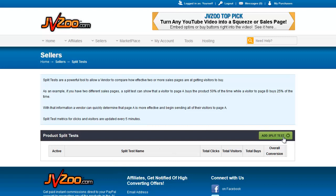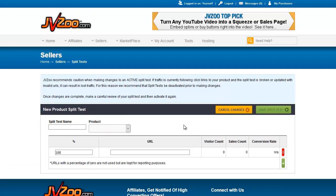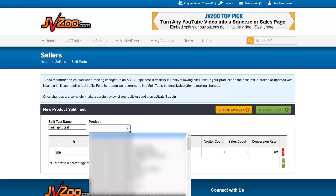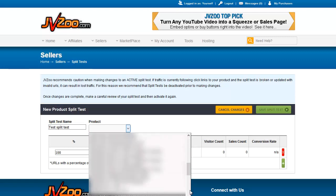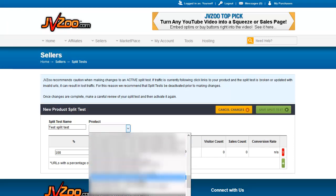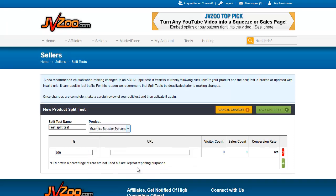If you have a blank list like this, you can click Add Split Test. We give it a name — 'test split test' — and pick the product that this will be. Let's go to Graphics Booster Personal Usage License.